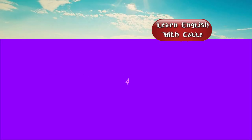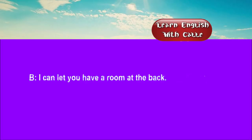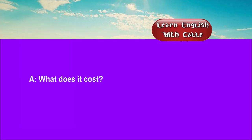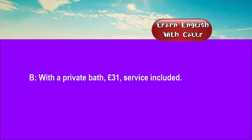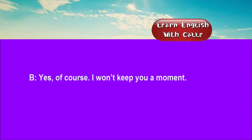Four. Have you got a twin bedded room for one night? I can let you have a room at the back. What does it cost? With a private bath, £31, service included. Can you show me something a little cheaper? Yes, of course. I won't keep you a moment.